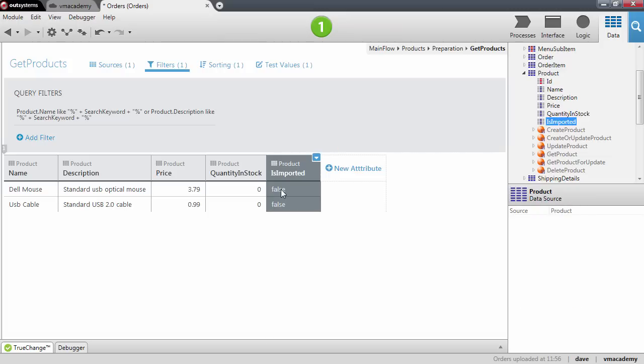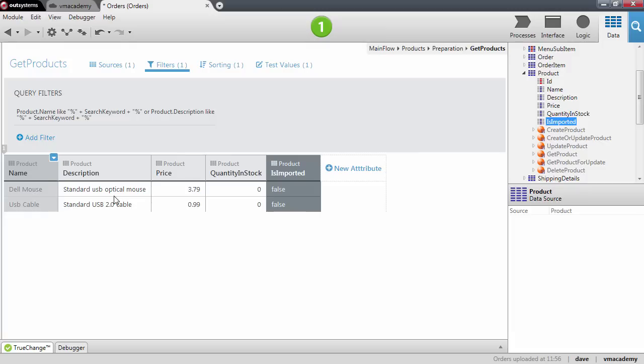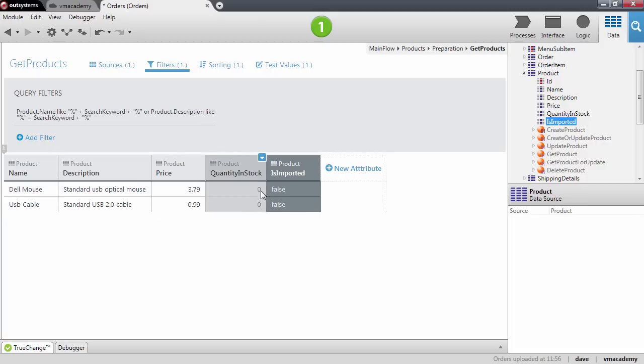Let's add a new filter. Let me just show here first the attribute on the aggregate. At this time all the products that we have are set with the is imported to false because this is a new attribute. We haven't set any of these products as imported, we will do that once we publish the application.